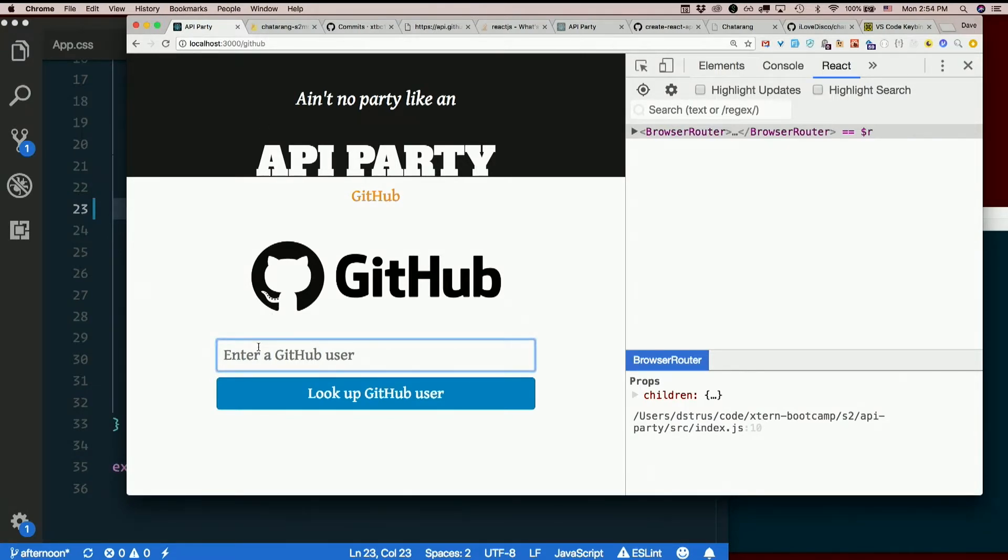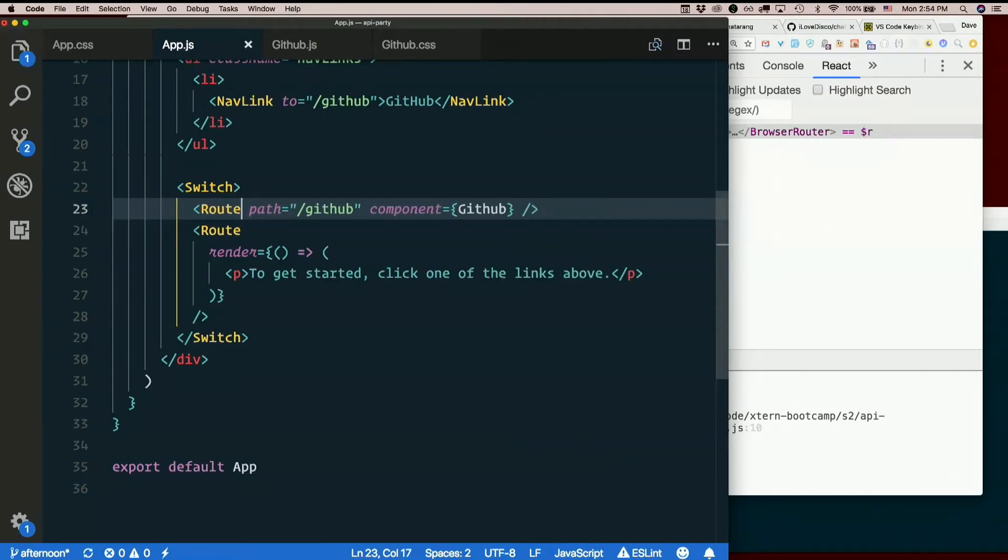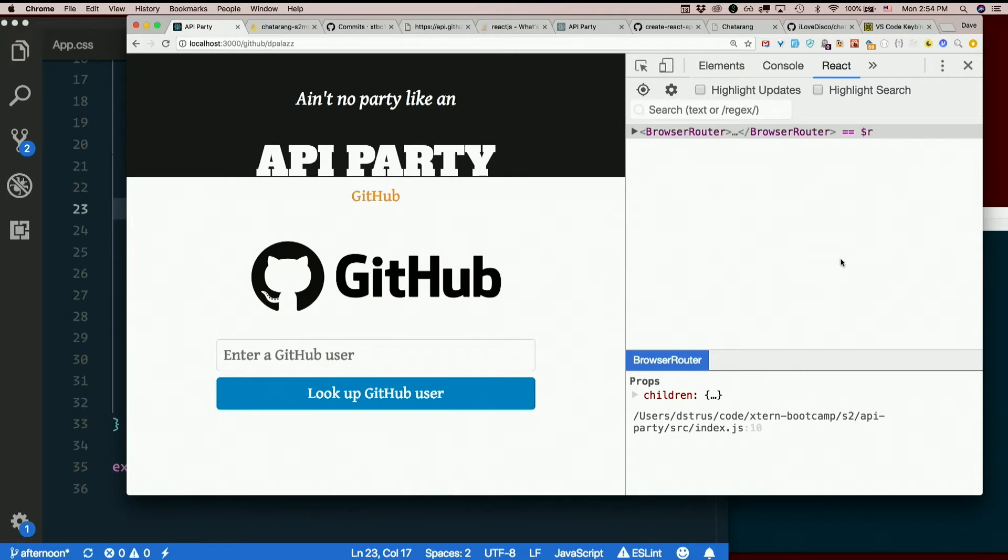As soon as it's /github/something else, it no longer matches. So we don't want exact there. You get that? Get the difference with the exact prop?